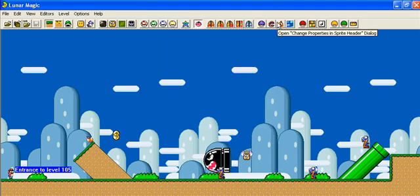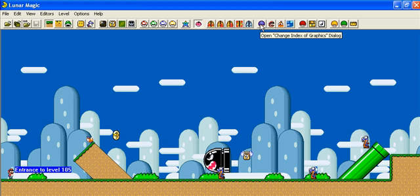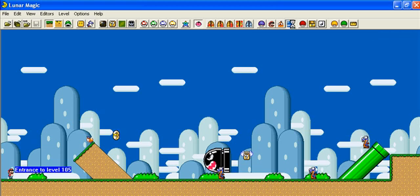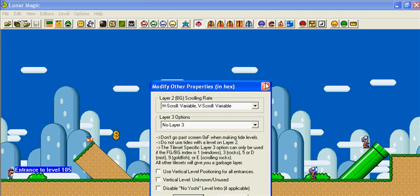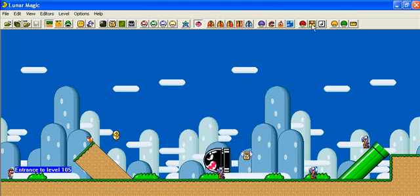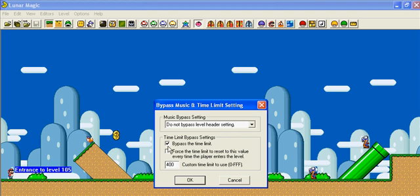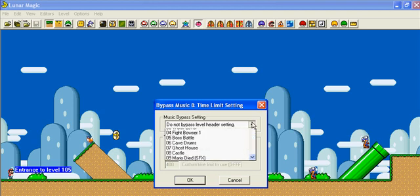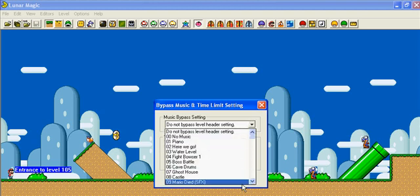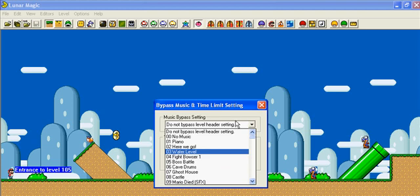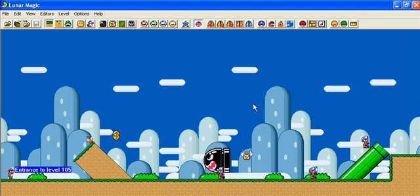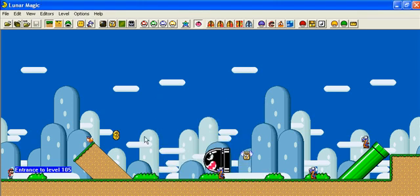There are more options. And I think it's in, where is it? Here we go. You can also look on the music thing and bypass time limit. You can set the time limit. And this is all the music you can get in Mario World. So that's how I changed the title screen and the music for a level.